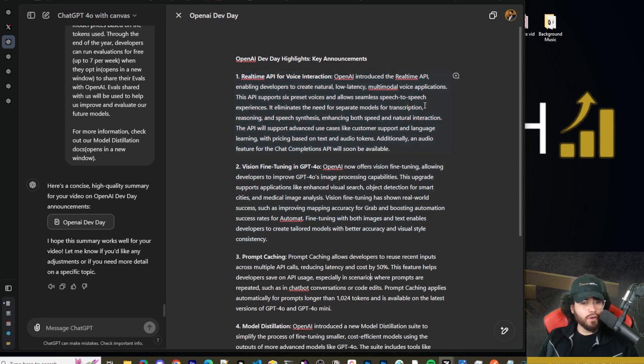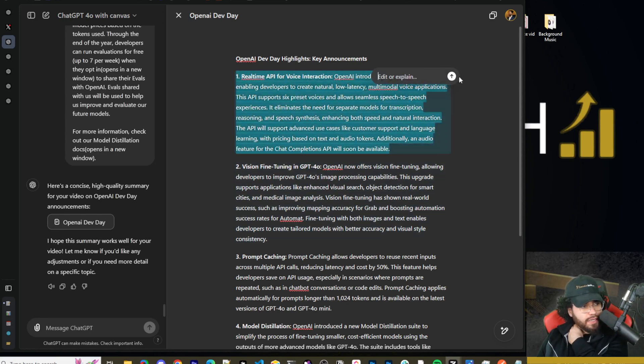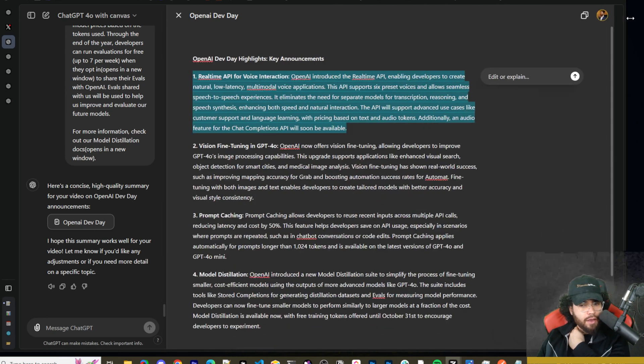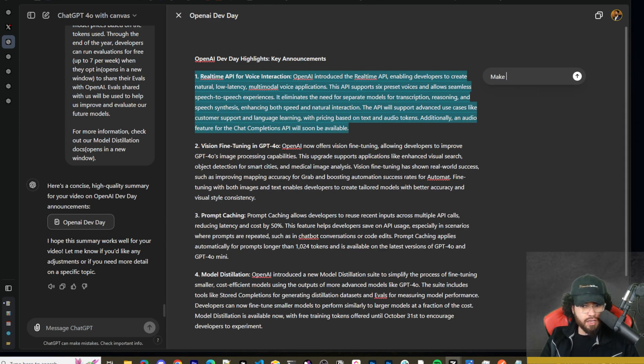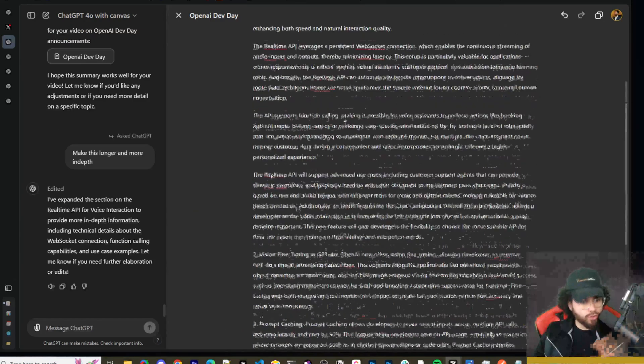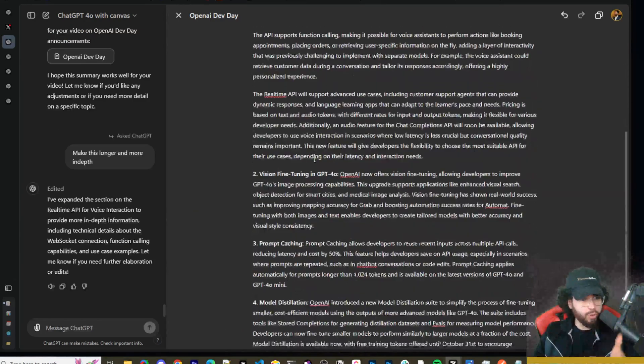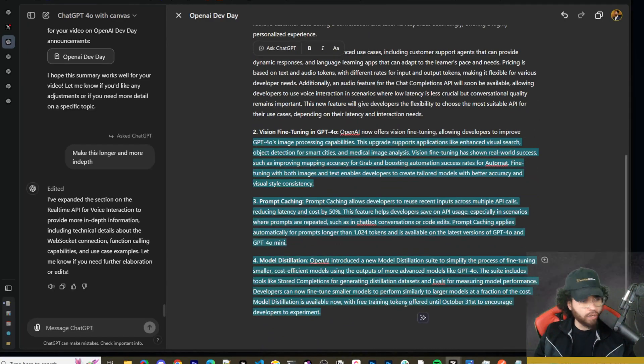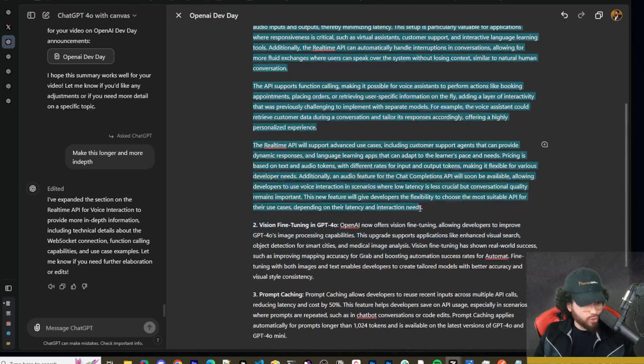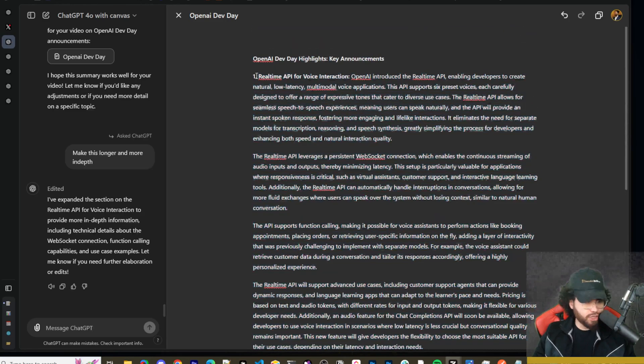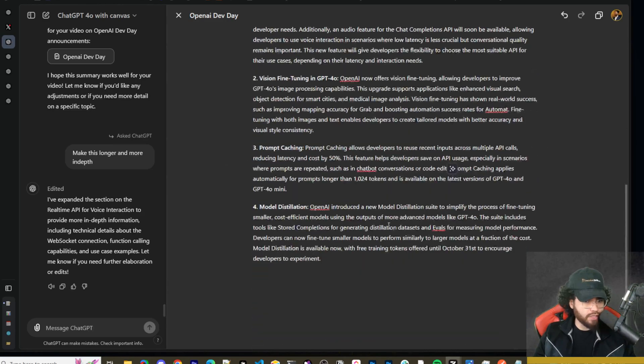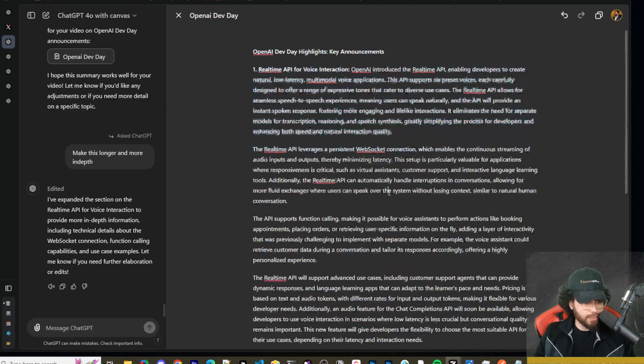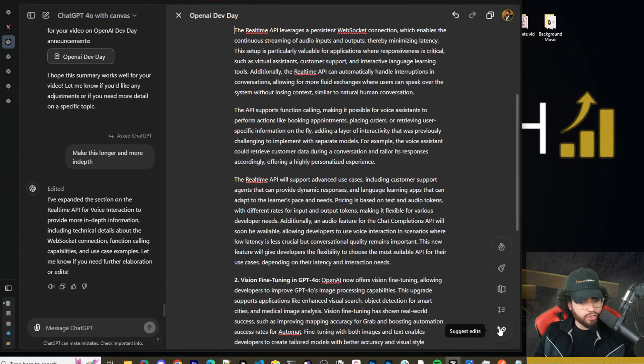And then four, model distillation. So OpenAI introduced a new model distillation suite to simplify the process of fine-tuning smaller cost-efficient models using outputs of more advanced models like GPT-40. This suite includes tools like stored completions for generating distillation data sets and evals for measuring model performance. Developers can now fine-tune smaller models to perform similarly to larger models at a fraction of the cost. Model distillation is available now with free training tokens offered until October 31st to encourage developers to experiment. So pretty cool stuff. Now you will see if we hover over each point, we kind of have like our paragraph and we can see that we could go ahead and click this plus button right here. And then we could tell it to either edit or explain this. So let's say if we wanted to say make this longer and more in depth. Okay. So opposed from it redoing the whole entire output and having to redo like the bottom two, we're actually just editing like how you wouldn't like a Google doc one specific part of the document.